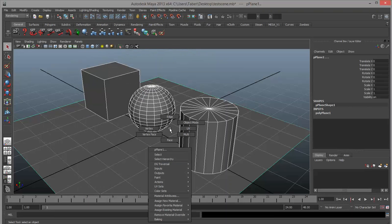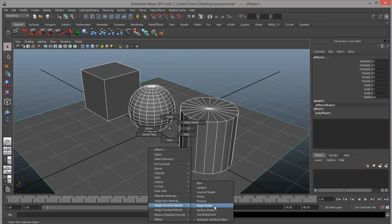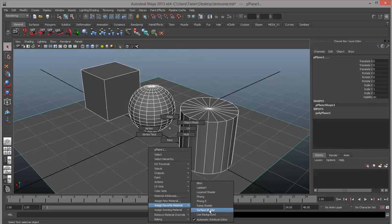If you hold down right-click and choose favorite material, this is a list of types of materials most commonly used in Maya. We've got Blinn, Lambert, Laird, Phong, Phong E — I really don't know the difference between those two — ramp shader, surface shaders, and background. These are the most common types for basic rendering in Maya. Later on, when you get more advanced, you might start using mental ray materials, which are much more powerful but also more complicated to use.